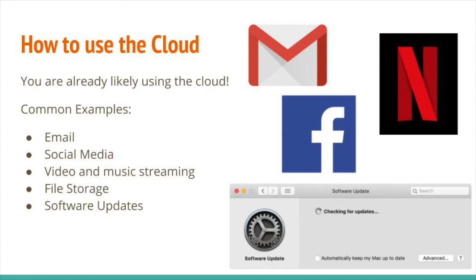One way that the cloud can be really useful is for file storage. Instead of having all your important files — Word documents, spreadsheets, family photos, and music recordings — kept only on one computer and risking them getting damaged, stolen, or broken, you can store these files on the cloud as a backup. File storage is what we're going to be comparing across four different services that may be of use to you.